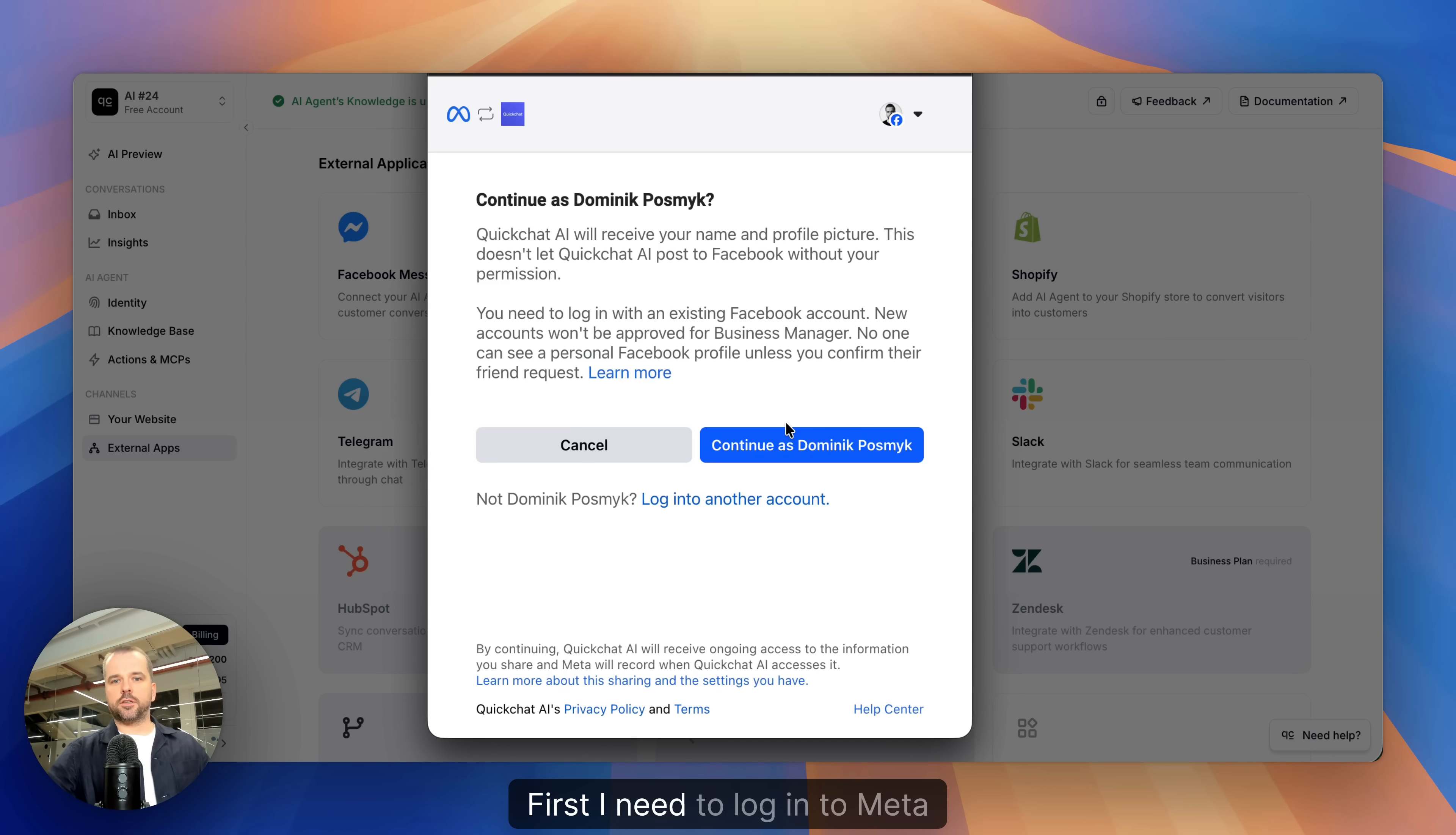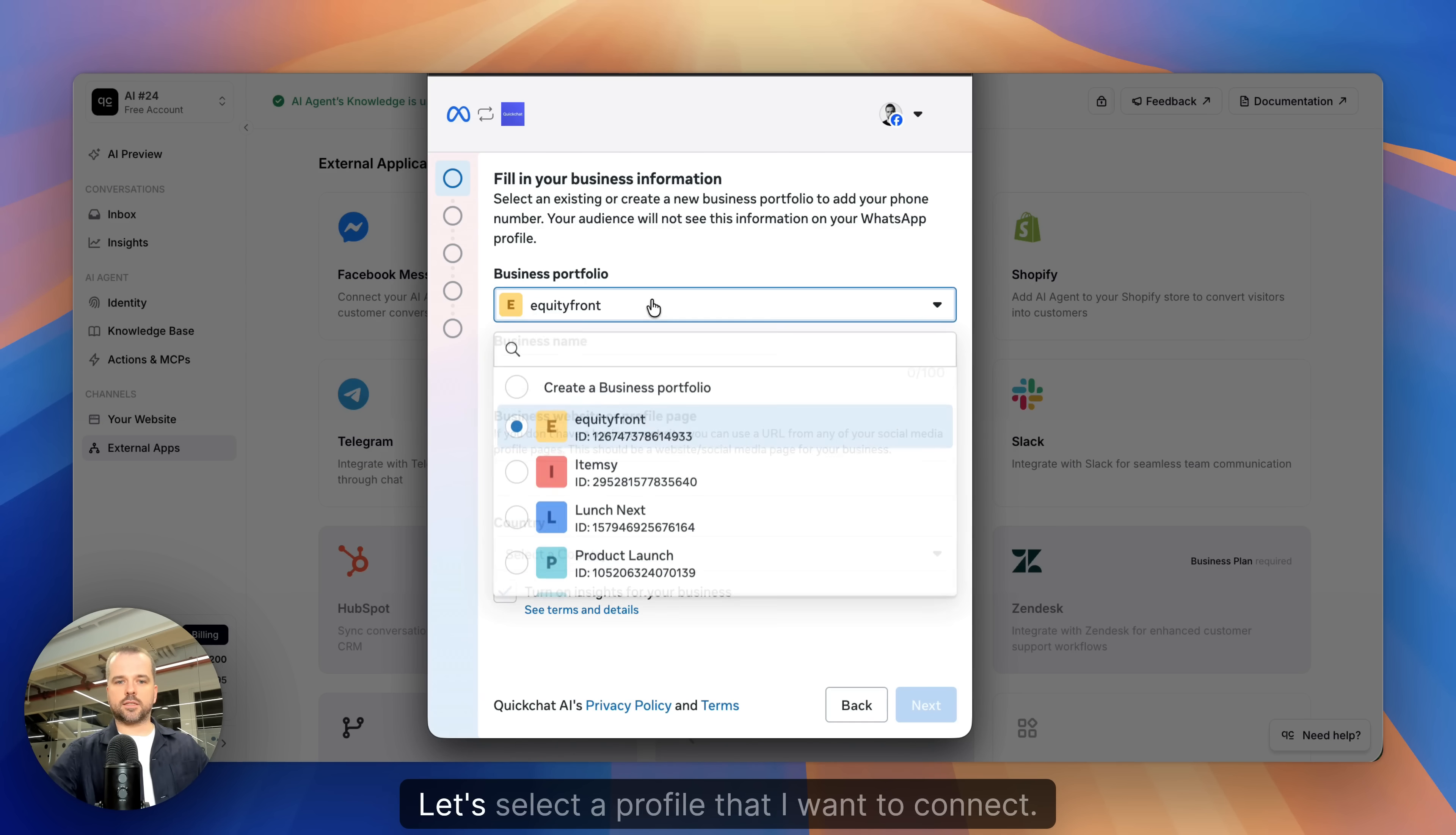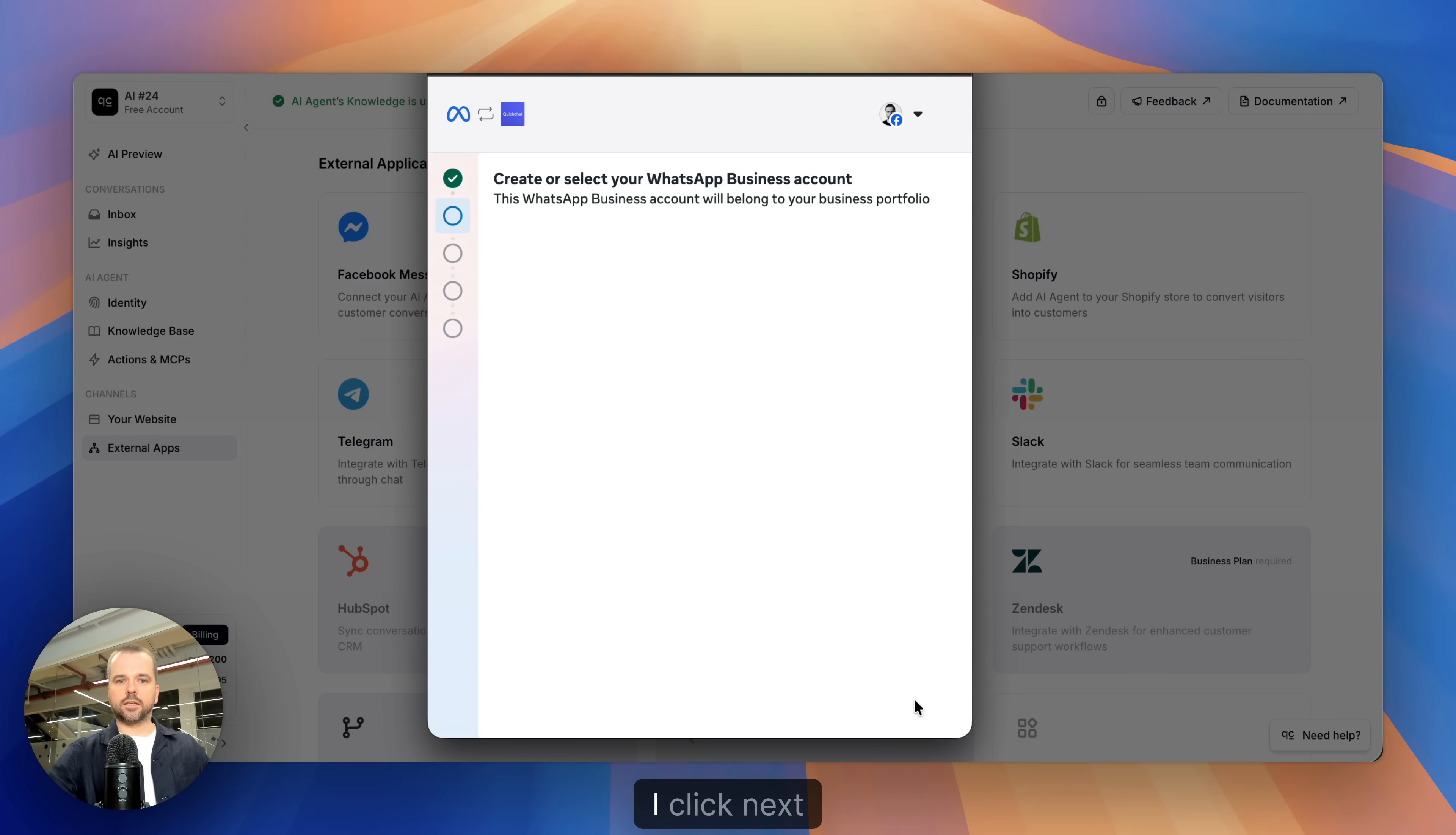First I need to log in to Meta and start connecting QuickChat AI to WhatsApp. Let's select a profile that I want to connect. We need to provide a business name, a business website and a country. I click Next.